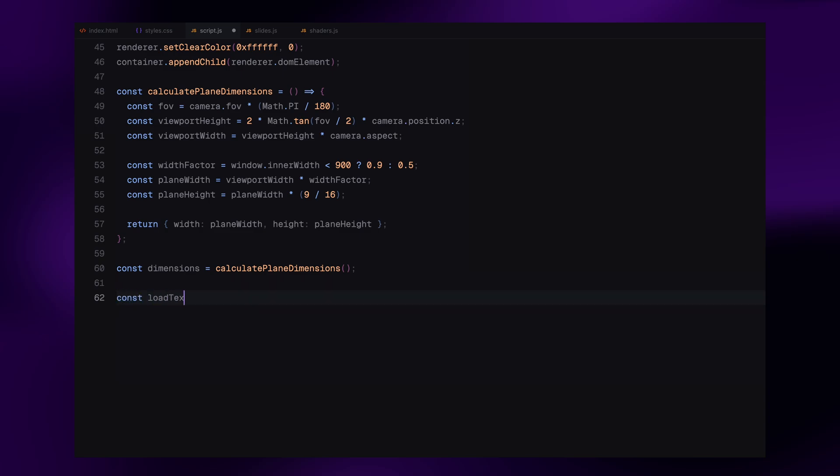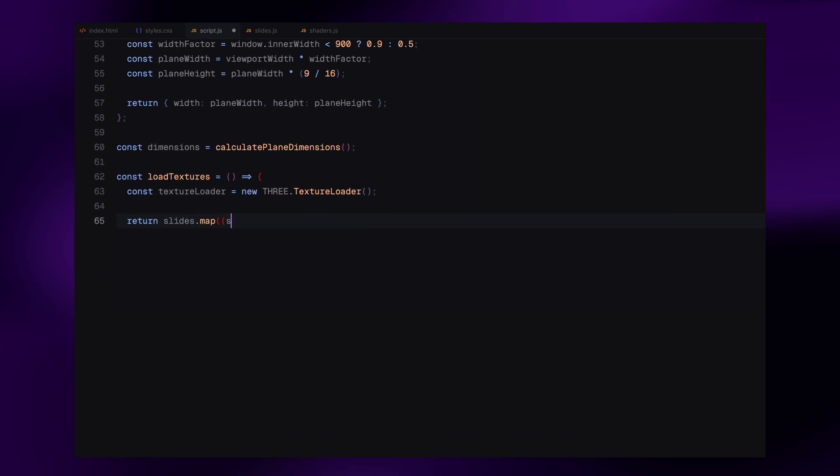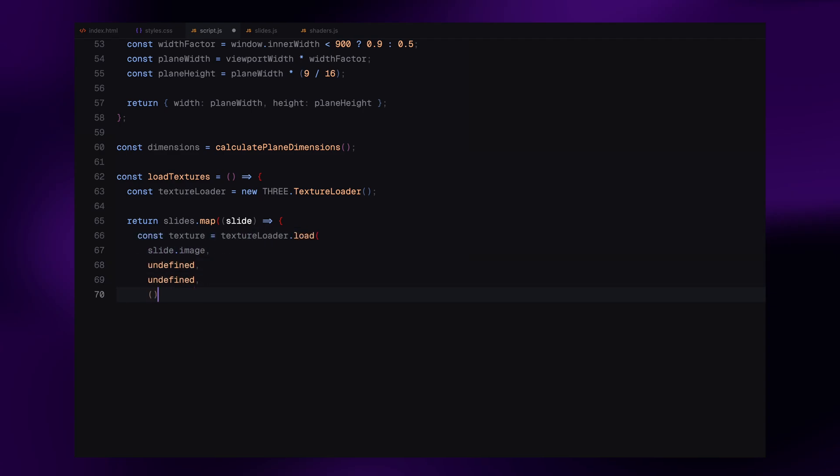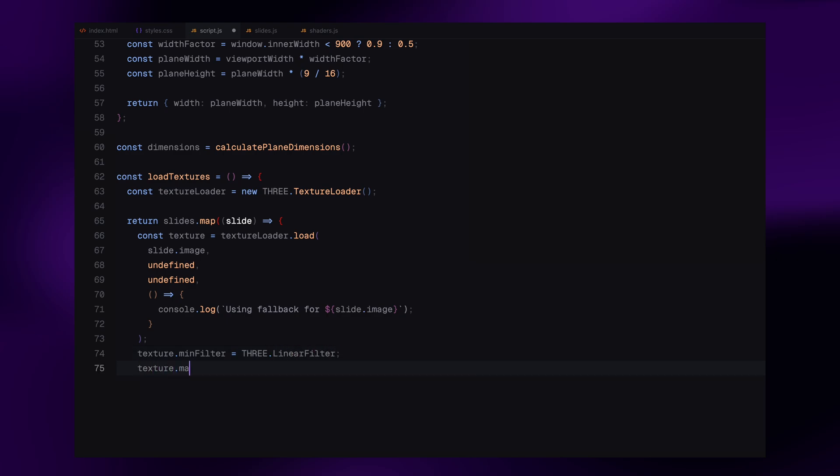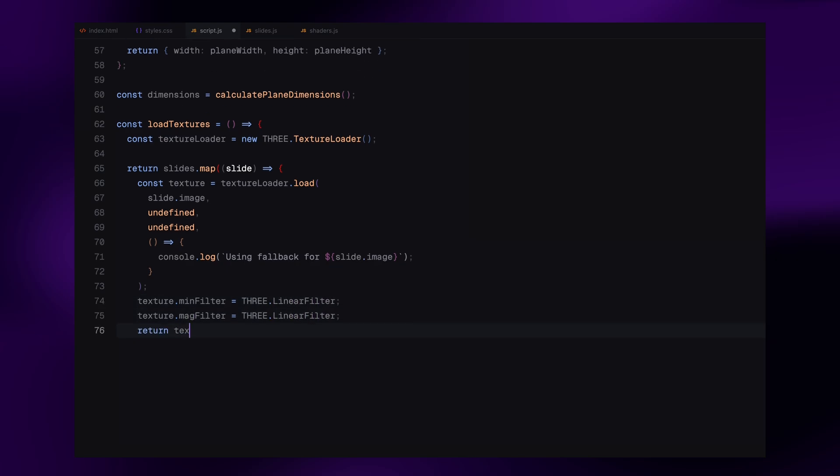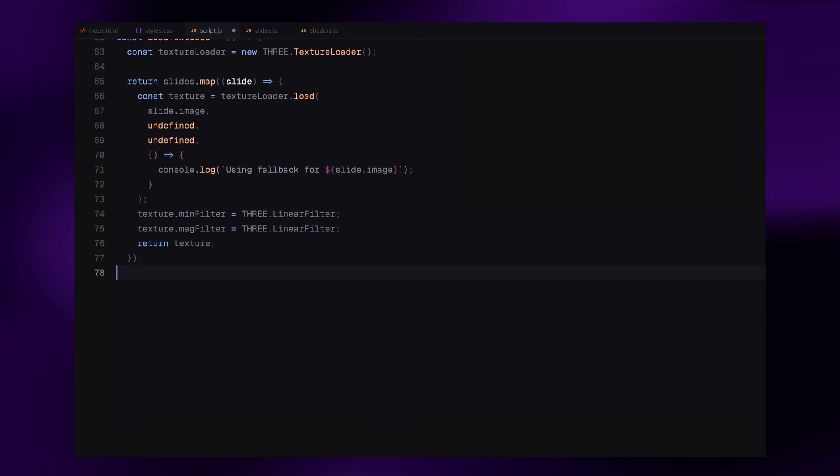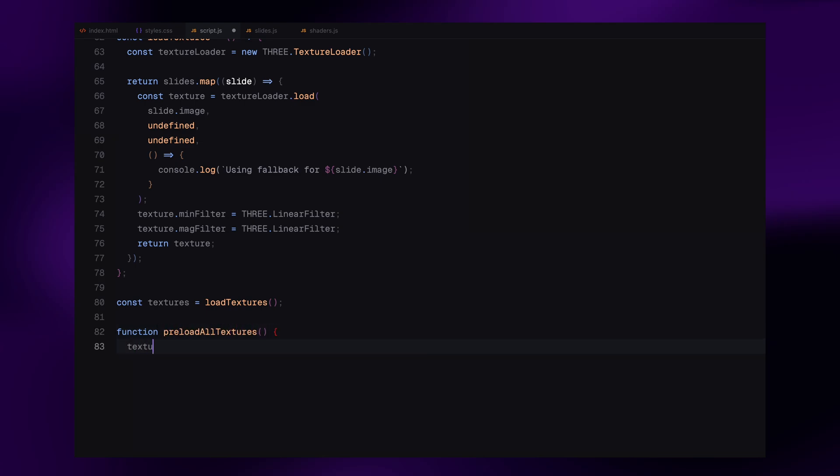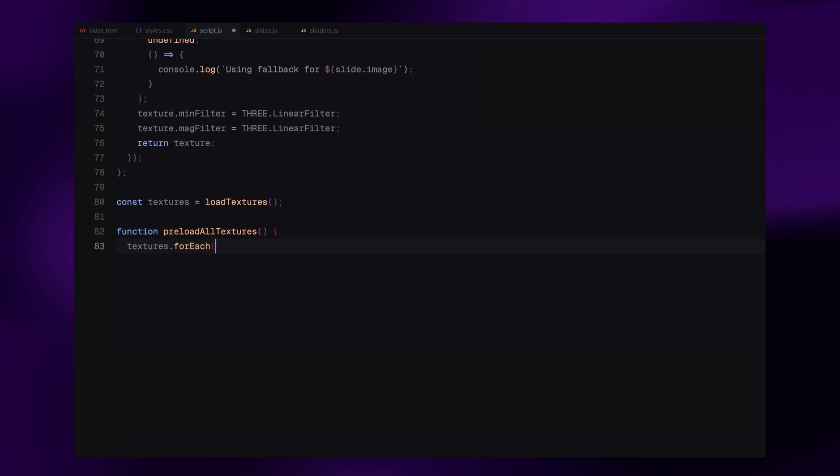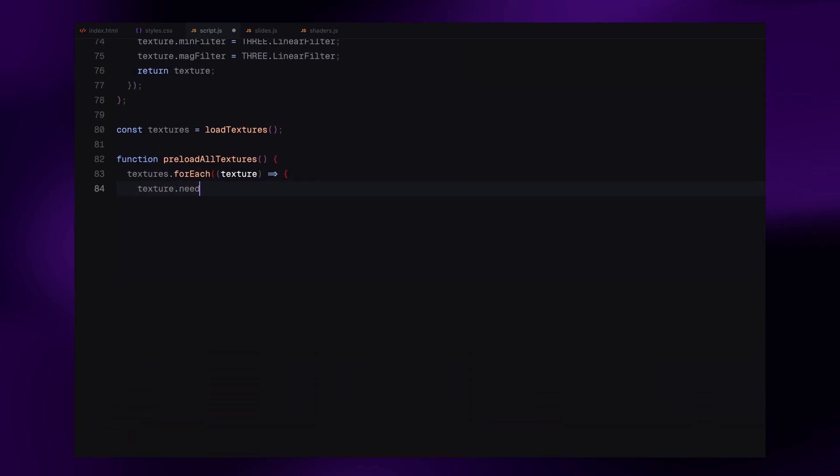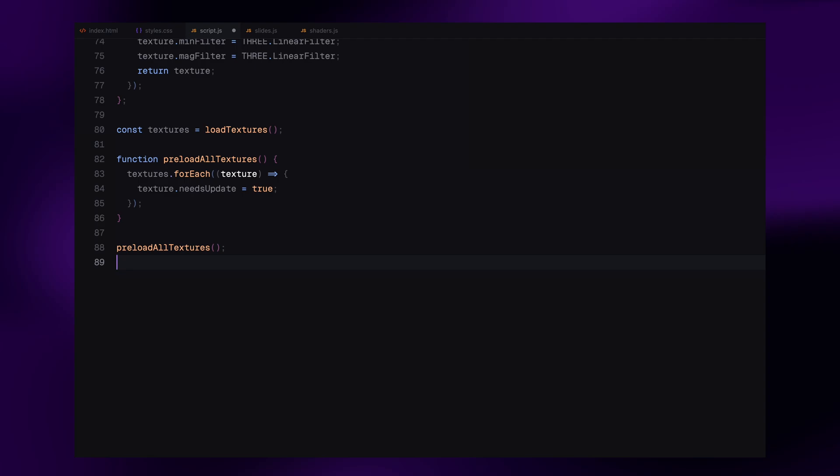Next, we move on to textures. These are the images that will be displayed in our slider. We create a new function called loadTextures that loops through every slide in our data array. It loads each image using texture loader and applies some basic filtering to keep the images looking clean and smooth. If any image fails to load, we log a fallback message in the console, which would be helpful for debugging in case you want to customize it later. We then call preload all textures function, which marks each texture as updated and ready to use. This helps prevent any visual glitches or delays when rendering them for the first time. So, at this point, we have our scene, our camera, our renderer, and all the slide textures loaded and ready to go.